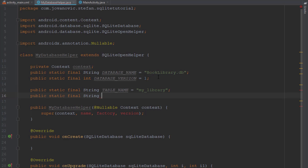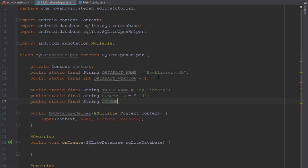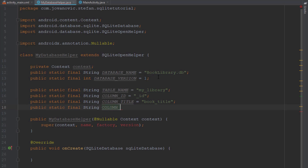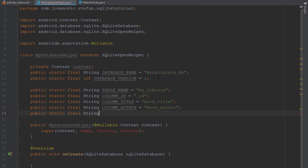Next we're going to add the columns for our database table. We're going to have four different columns. The first one will be ID, next one will be TITLE, next one AUTHOR, and the last one will be NUMBER_OF_PAGES for our book. The column ID will be auto increment — you will see later, but for now let's keep it that way.